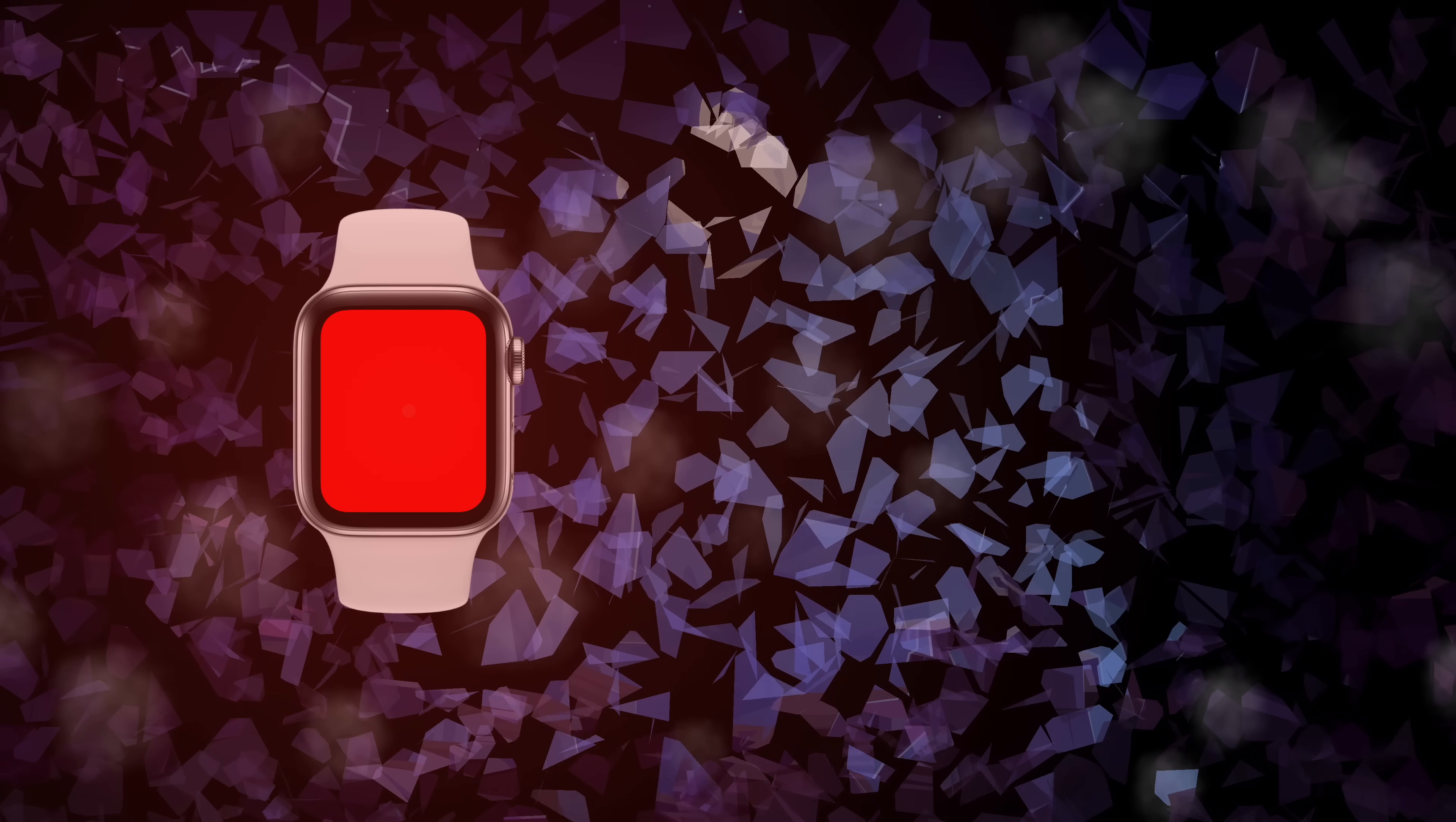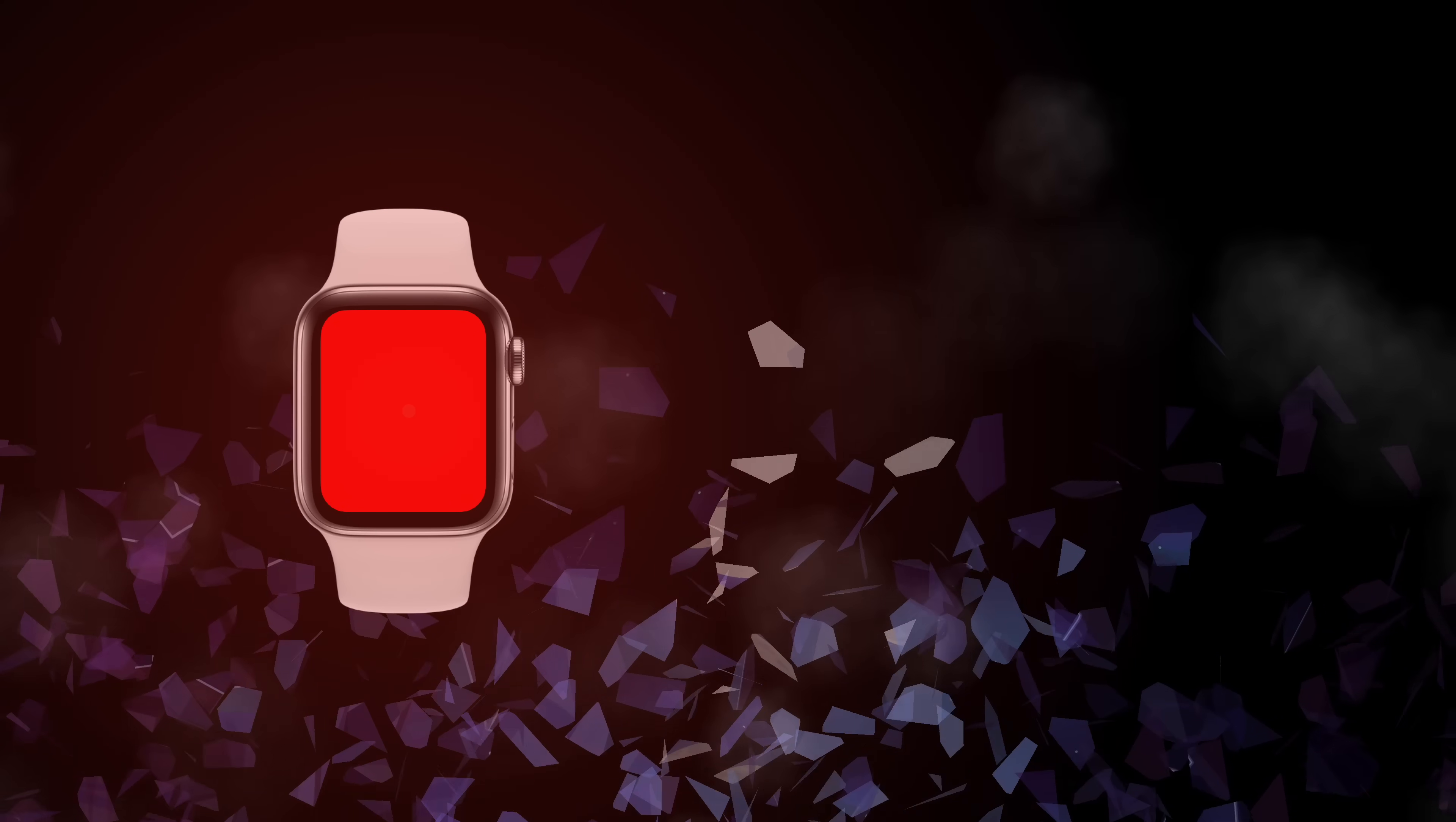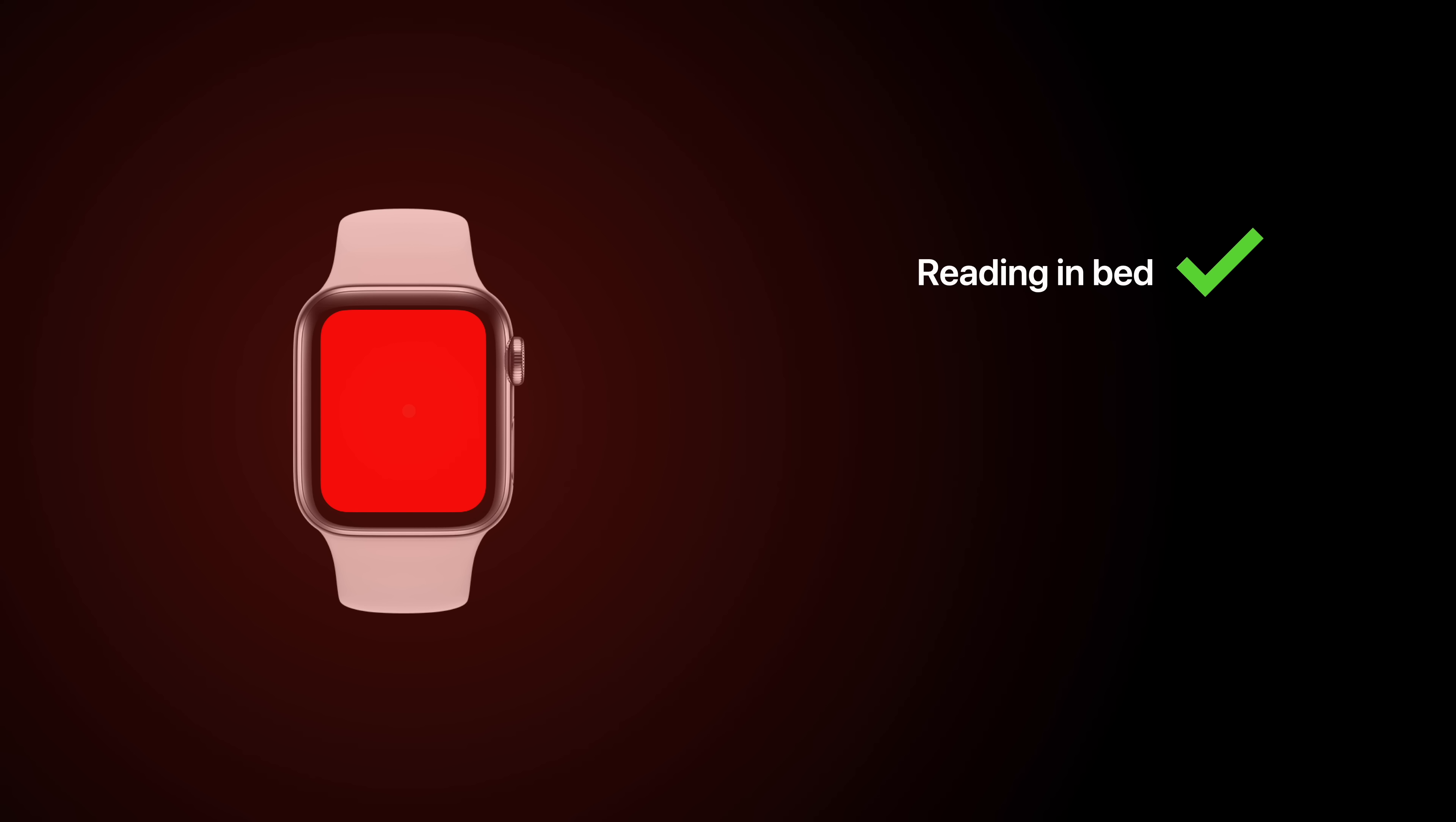But if you're someone who's a little less adventurous, the red flashlight on your Apple Watch still comes in handy. If you're in bed at night reading, using the red light is much less distracting to the person sleeping next to you.